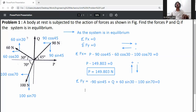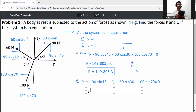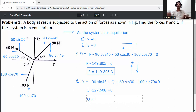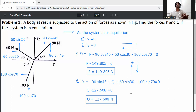Calculating: minus 90 sin 45 plus 60 sin 30 minus 100 sin 70 equals minus 127.608. So minus 127.608 plus Q equals zero, which gives Q equal to 127.608 Newtons. This gives the final answers for the forces P and Q with the system in equilibrium.